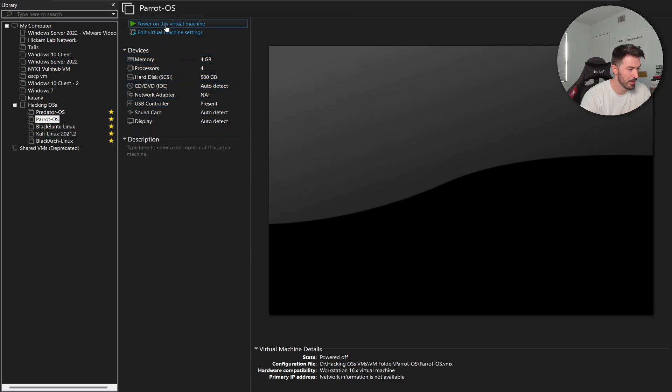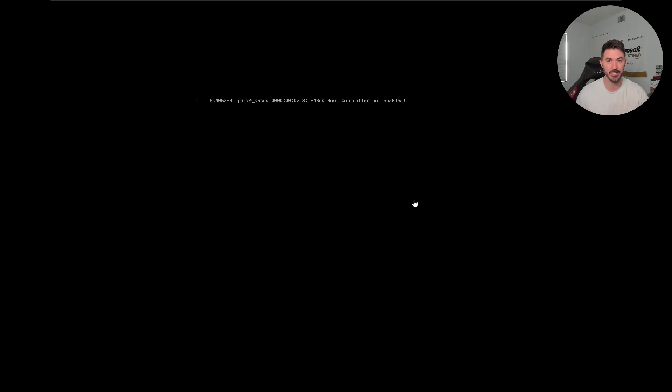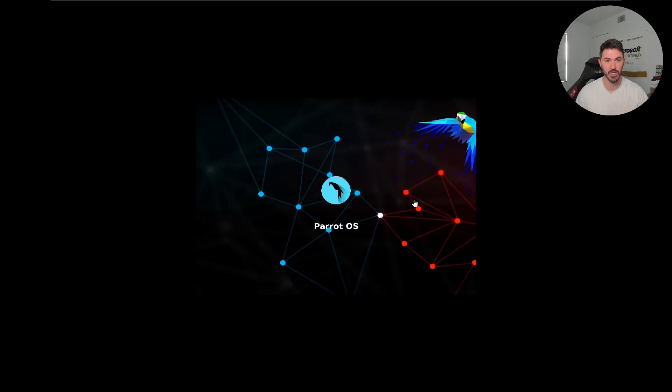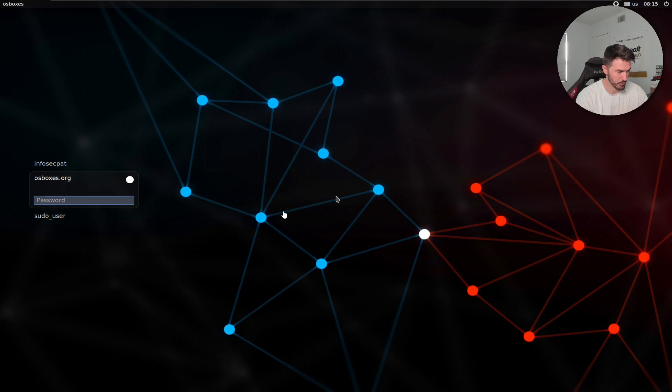Next up is Parrot OS — let's boot this guy up. Parrot OS is very famous too. I enjoy Parrot a lot. When I was doing a lot of Wi-Fi pen testing, I really liked it because of the built-in tools, and also it has a lot of anonymization tools like the Tor browser and different ways to anonymize yourself. I'll show you once this boots up.